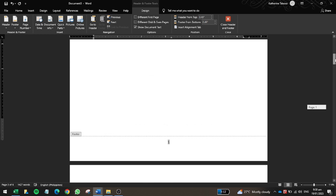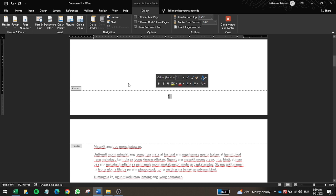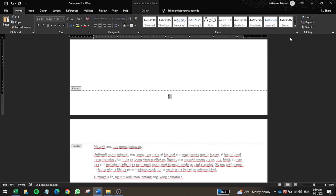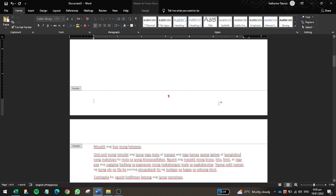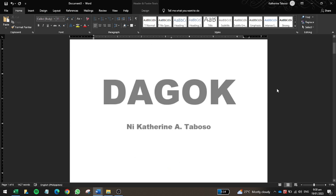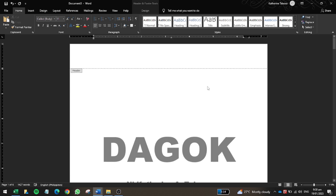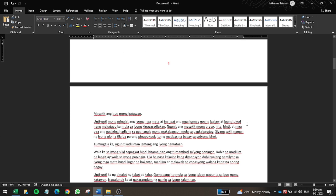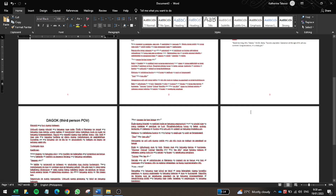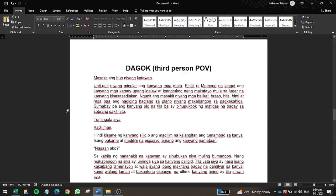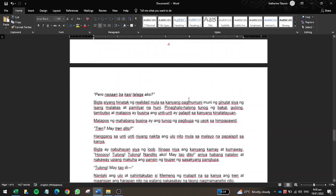If you want to change the font size or font color of the page number, you can do so easily. For example, I'll change it to Arial Black in color red. Once set, if you look at all the pages in the document, you'll see they all have the page numbers applied.